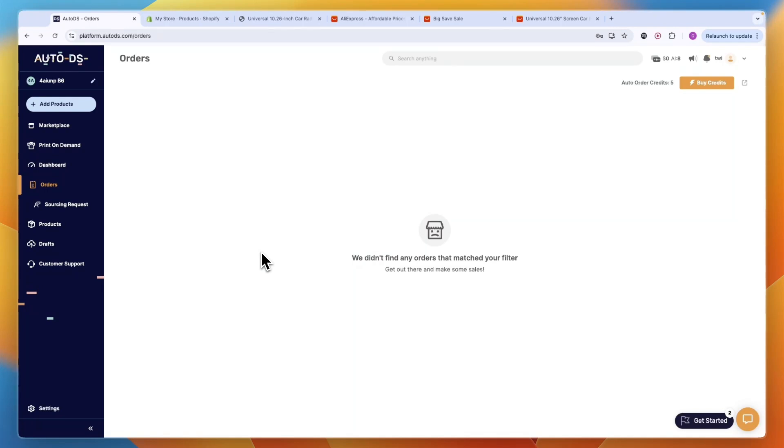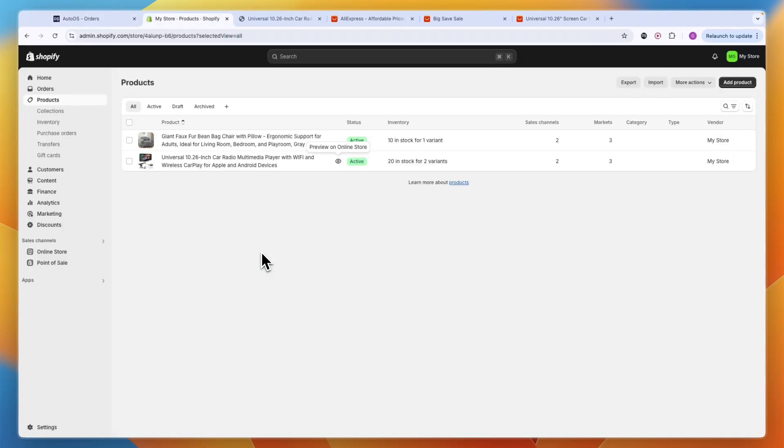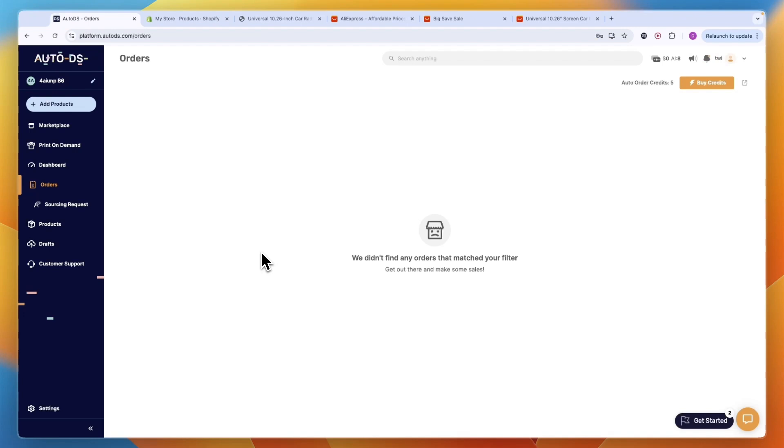So now you know how to sell AliExpress products on Shopify. If you want to get started with Shopify or AutoDS and claim the deals mentioned earlier in this video, then just click on the links down in the description to get started with both of them. If this video was helpful, please consider leaving a like and subscribing to my channel. And with that being said, I'll see you in the next video.